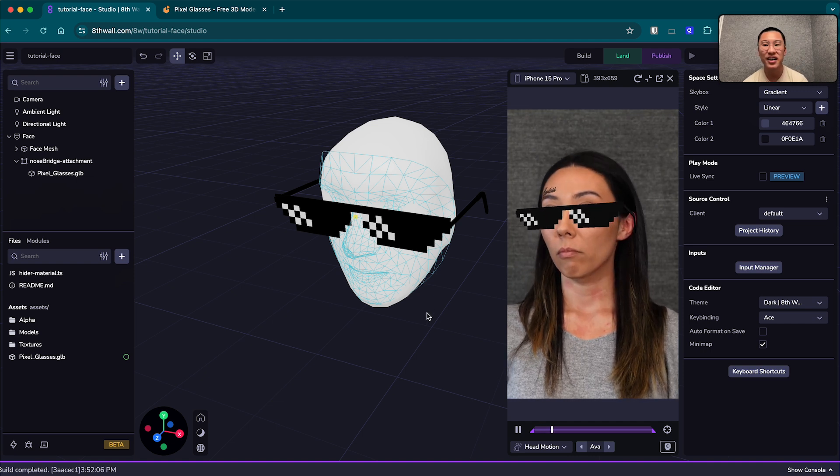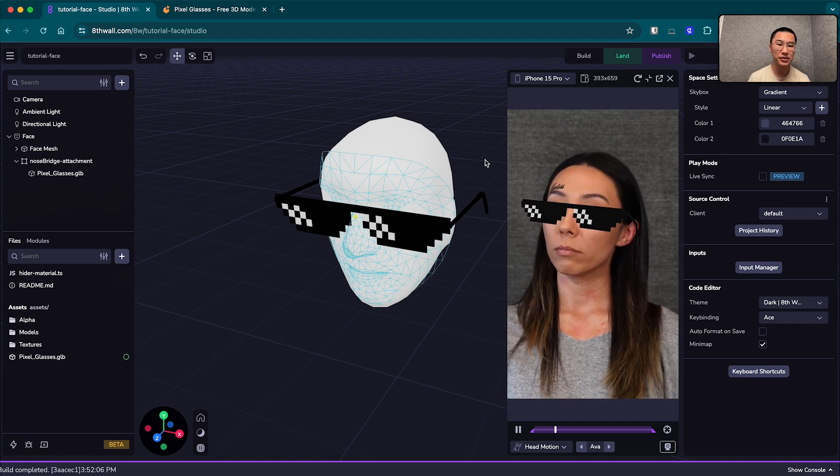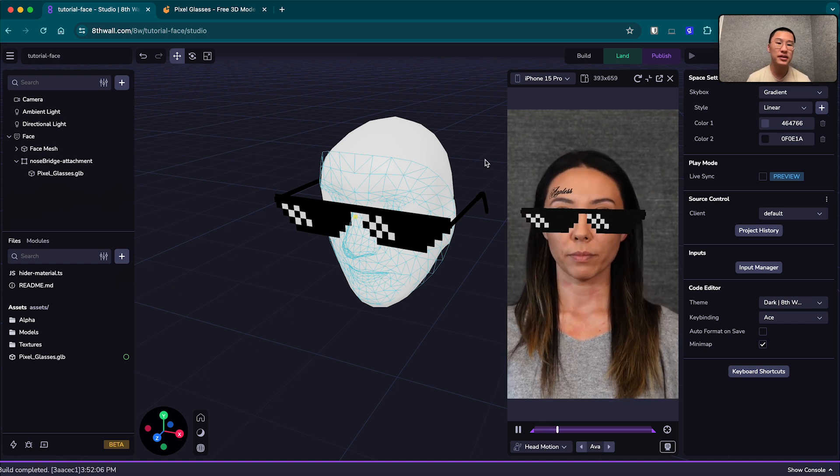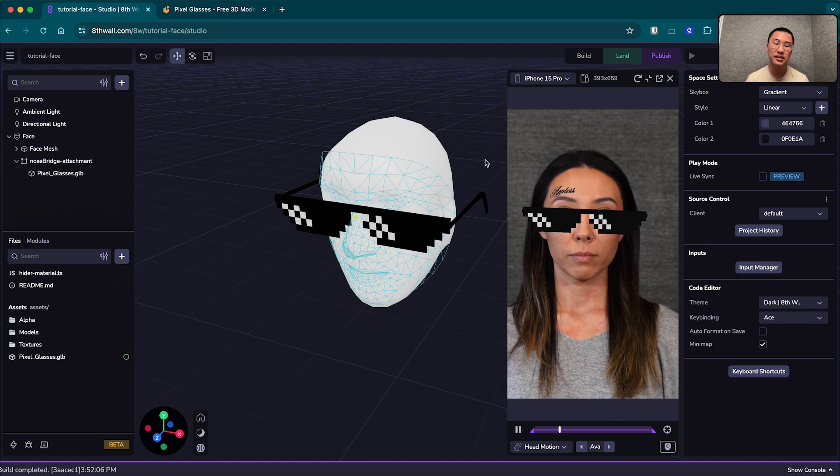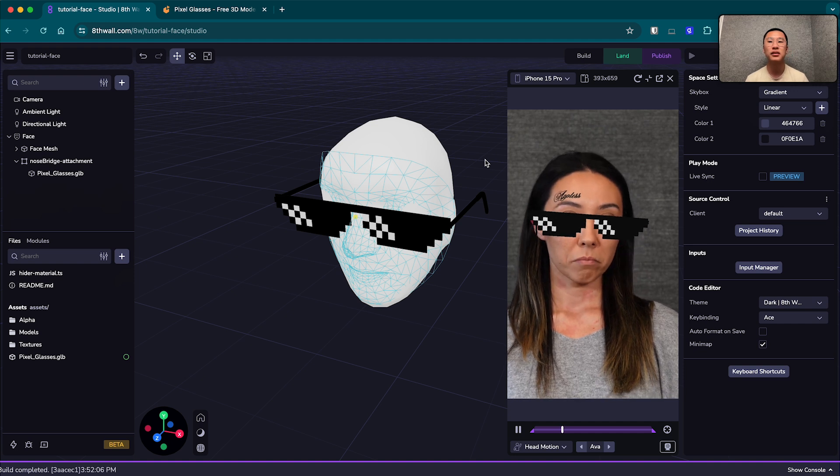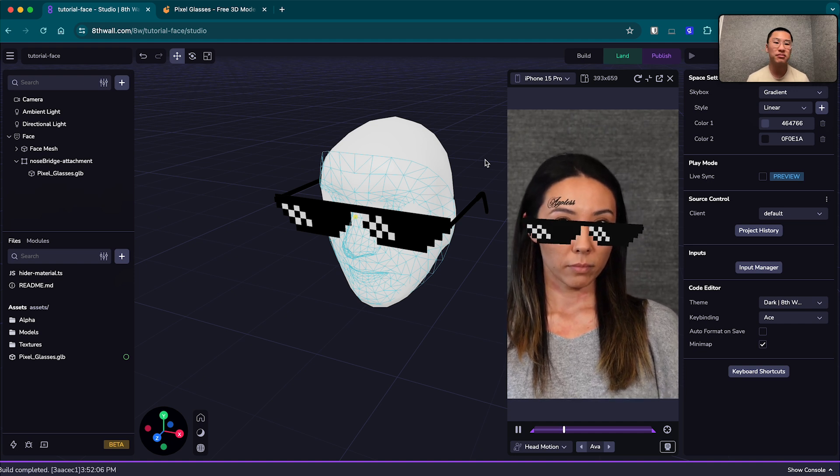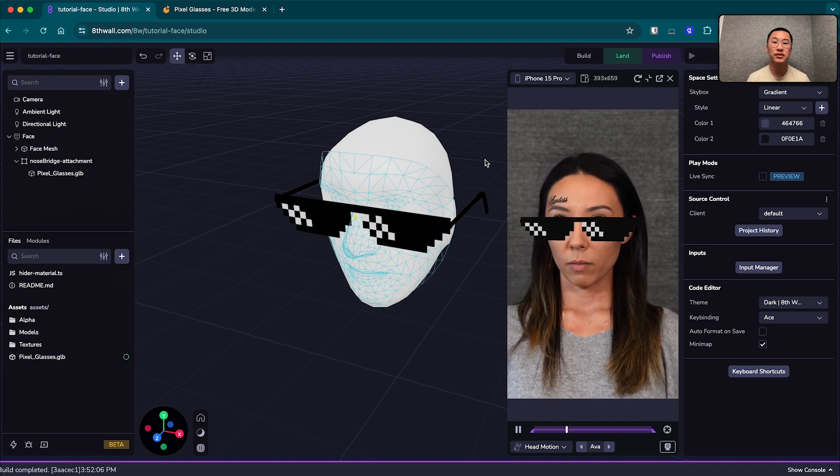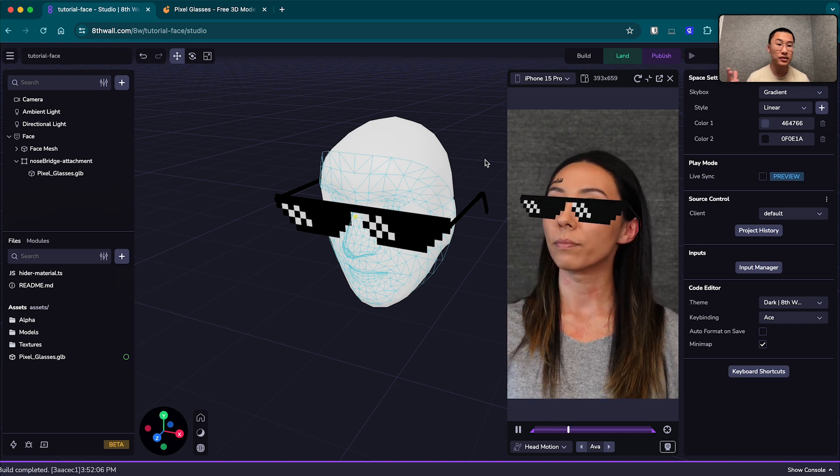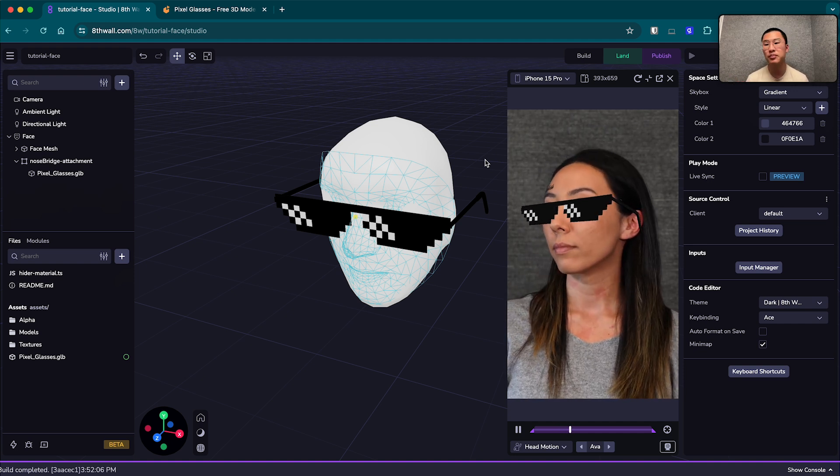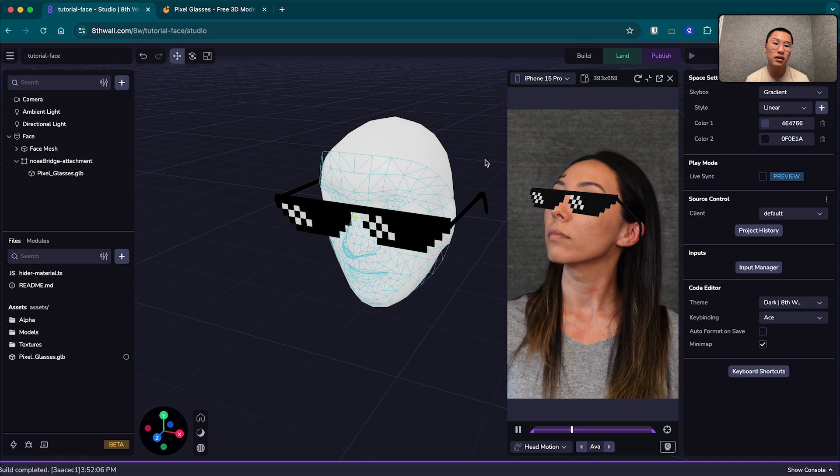And yeah, I mean, this was a brief intro to face effects. You can add hats, you know, makeup. You can do interactive face filter games with a bit more programming.